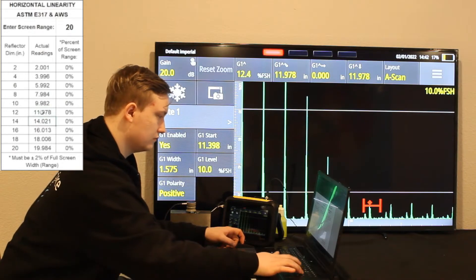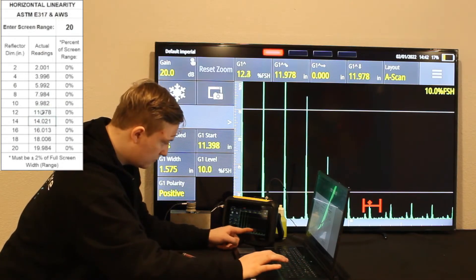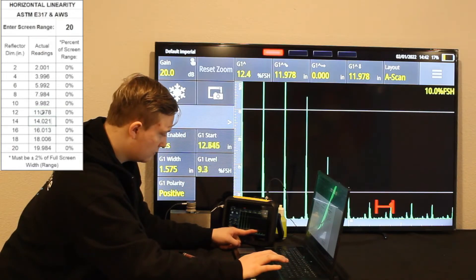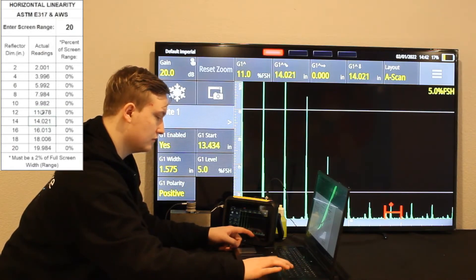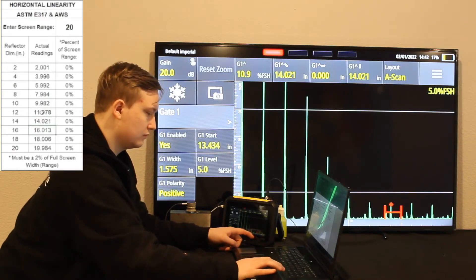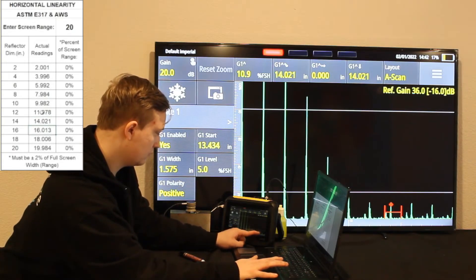It will automatically calculate the percentage of screen range. You have to be within plus or minus 2% of the full screen width.